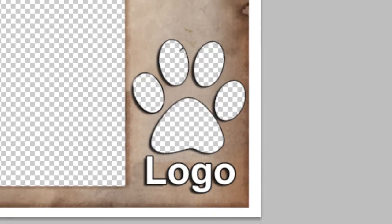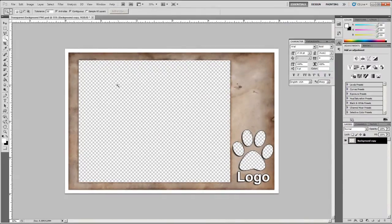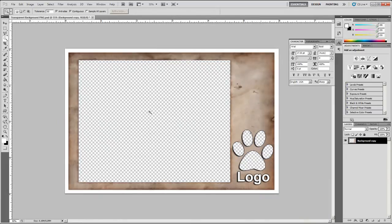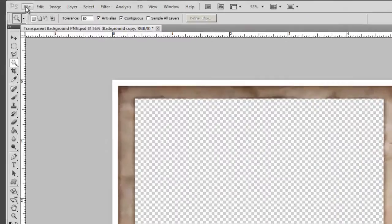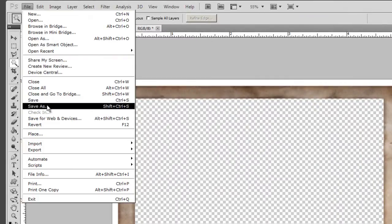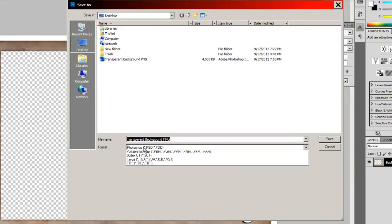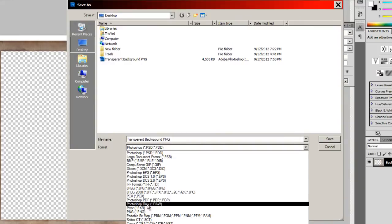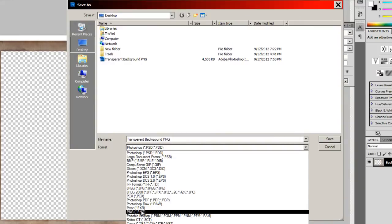So here's the key. Now that we've decided what areas on our image that we want to be transparent, we need to save the file. So we go to file, save as, and we need to save it as a PNG.